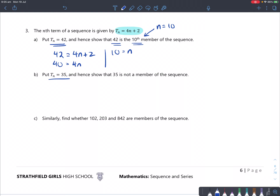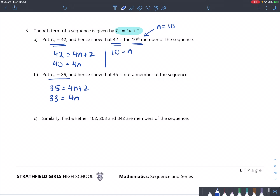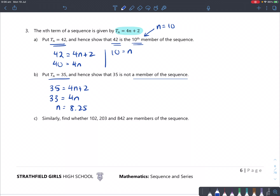Now put tn equals 35 and show it's not a member. So 35 equals 4n plus 2. 35 minus 2 is 33, which equals 4n. Dividing 33 by 4 gives 8.25. You can't say a term is the 8.25th term — rankings must be whole positive numbers. So therefore, 35 is not a member, since n equals 8.25 is not a positive integer.